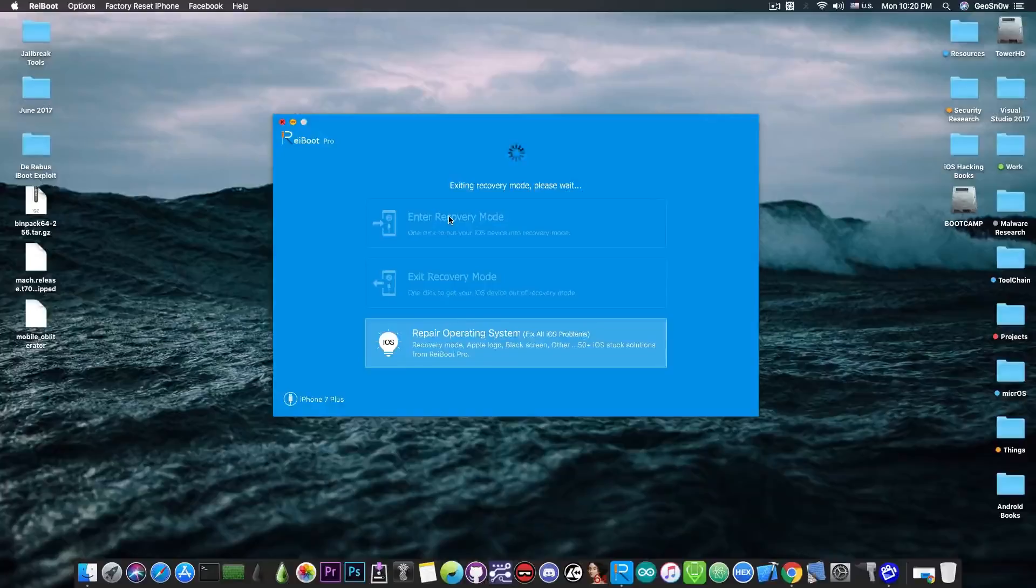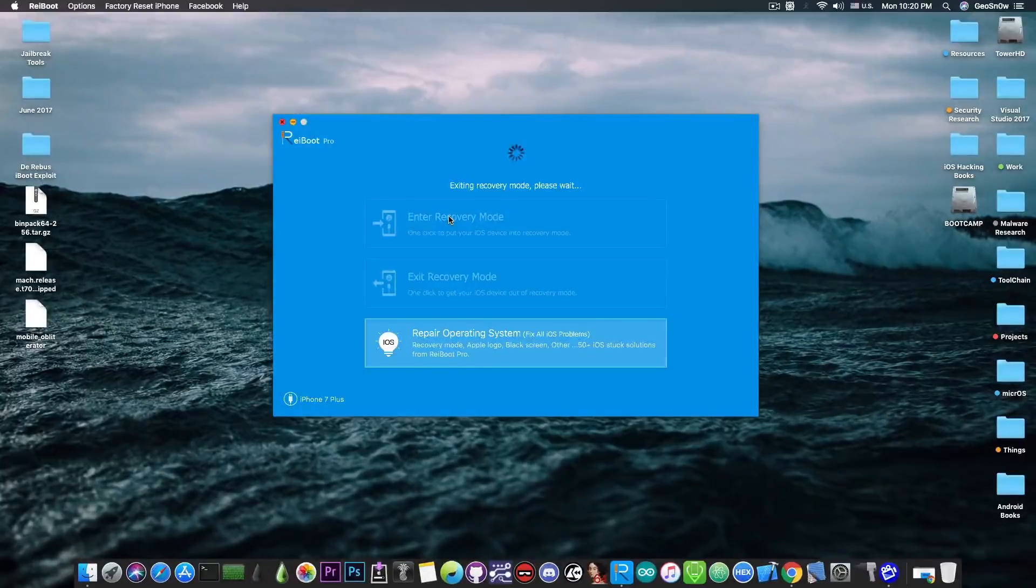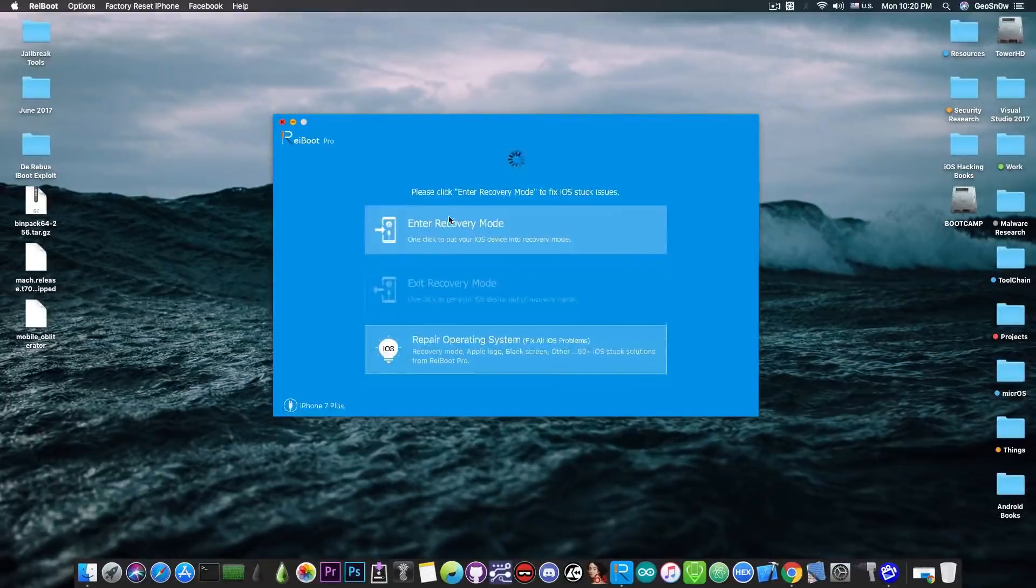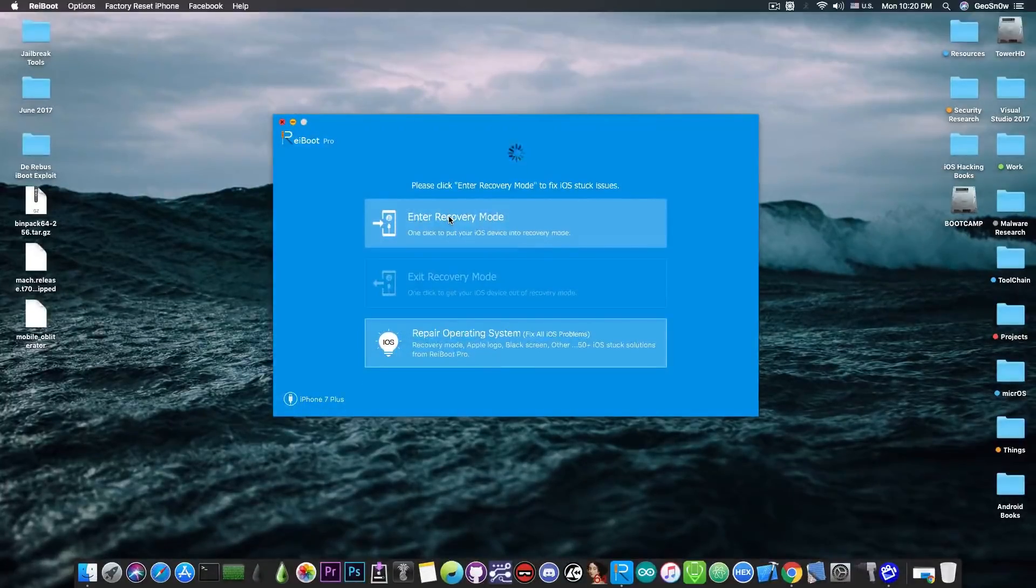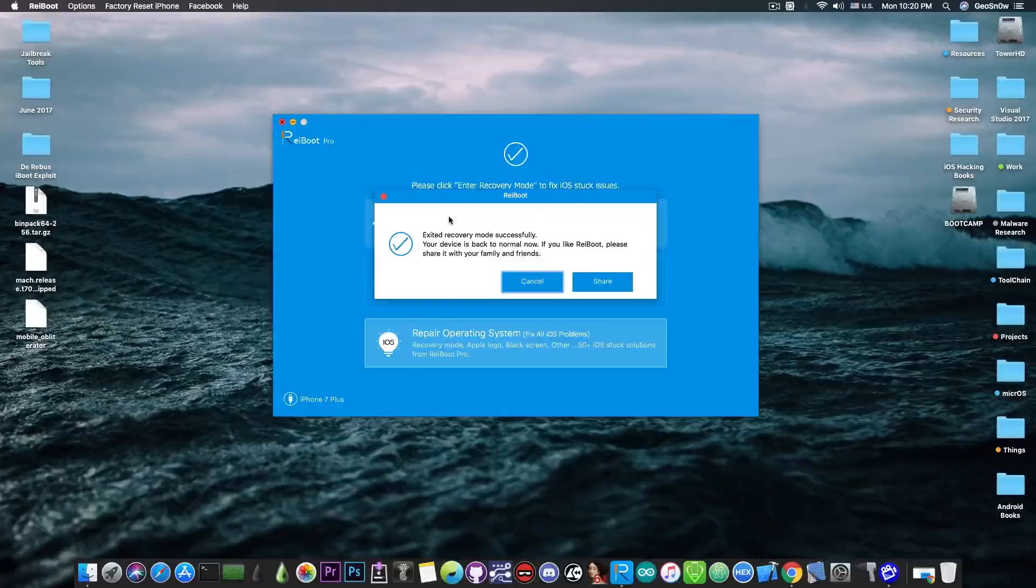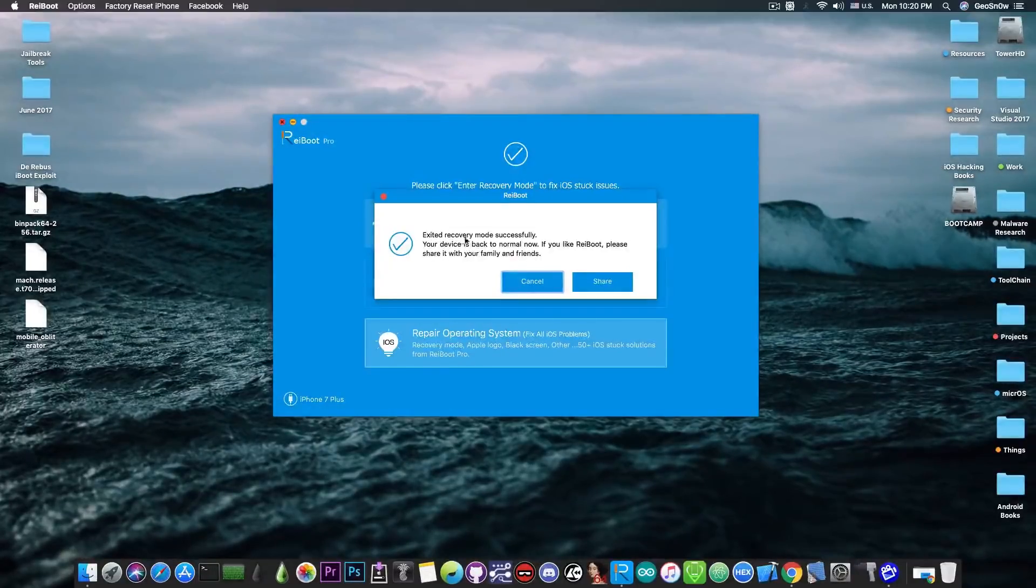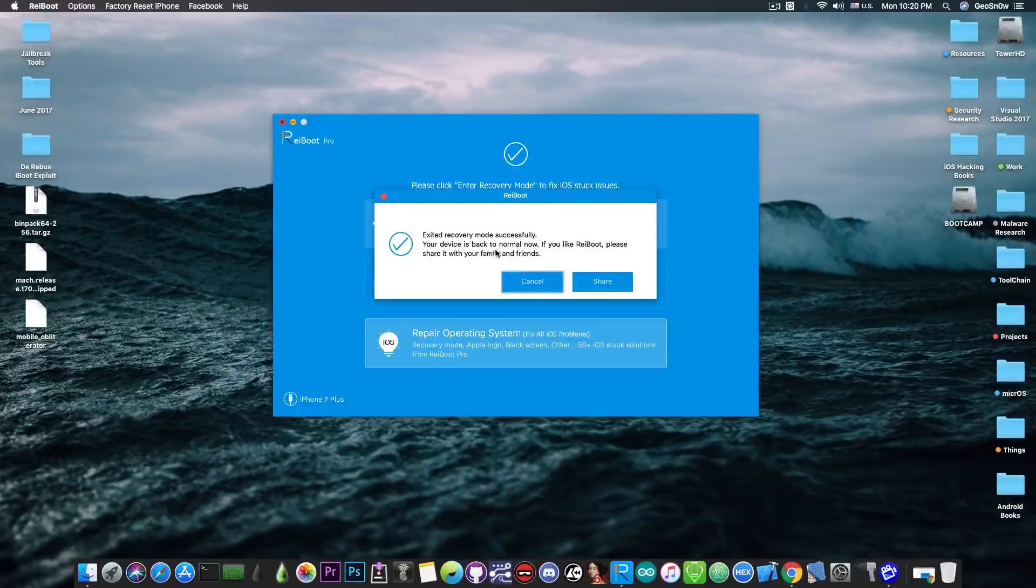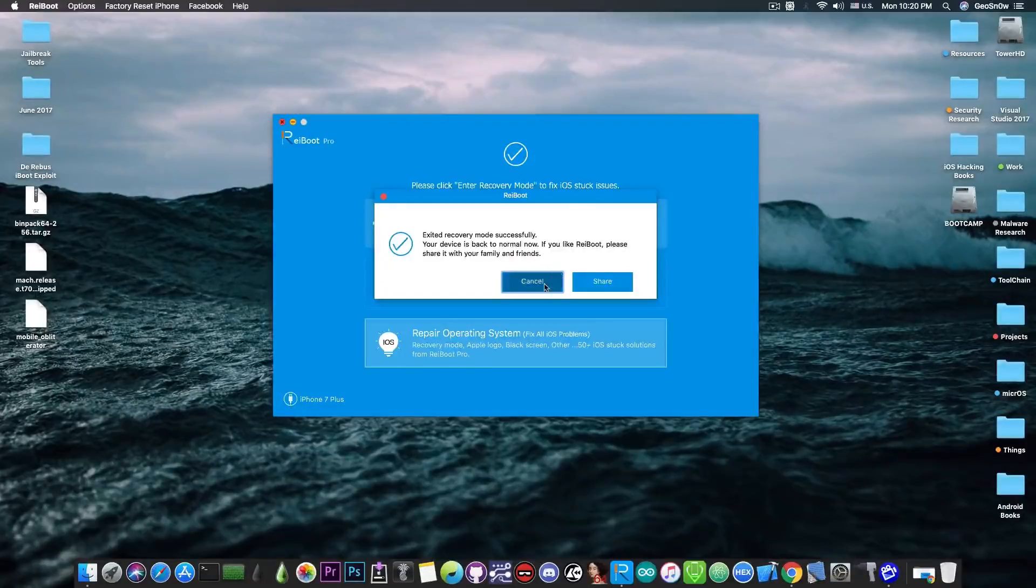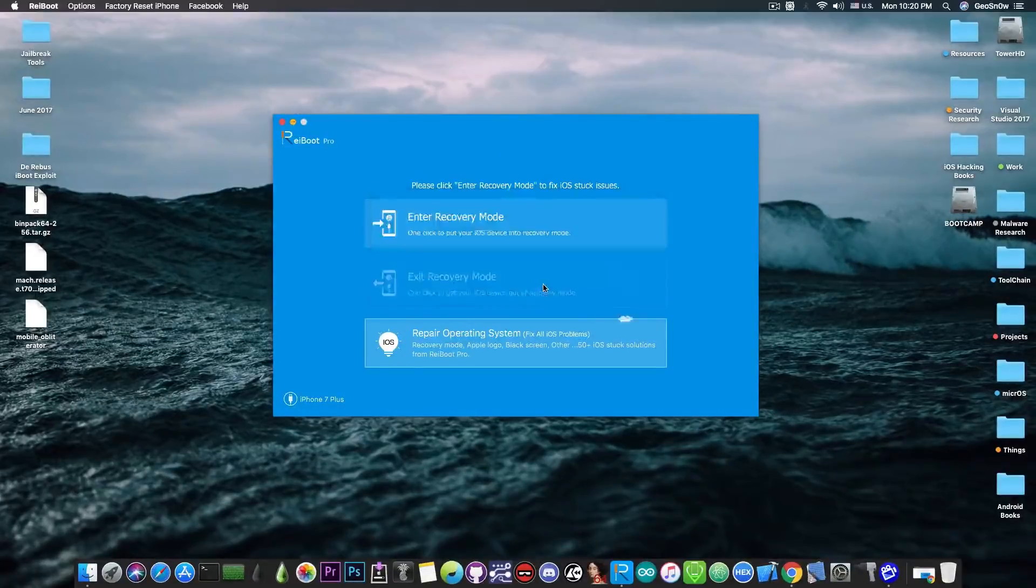And yeah the phone seems to be booting now normally which is definitely great. I'm going to try it out with a completely different model. So as you can see it says exited recovery mode successfully and your device is back to normal which is definitely great.